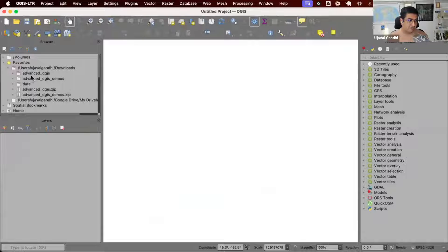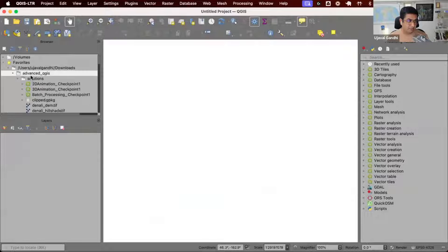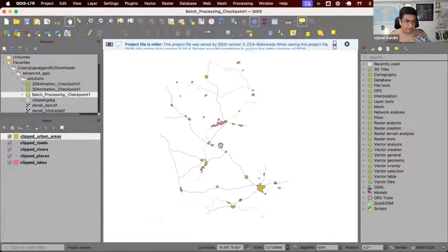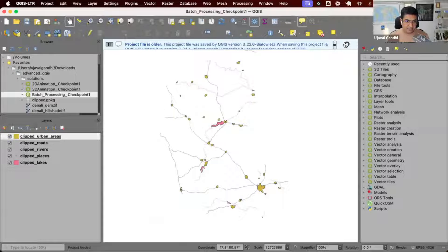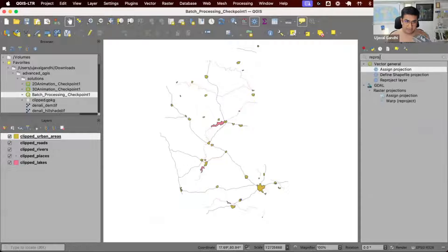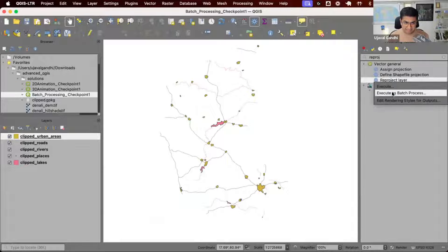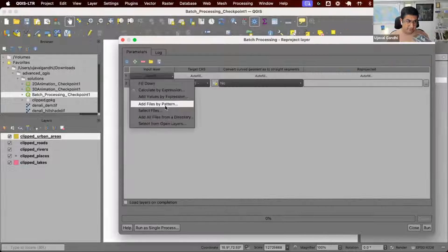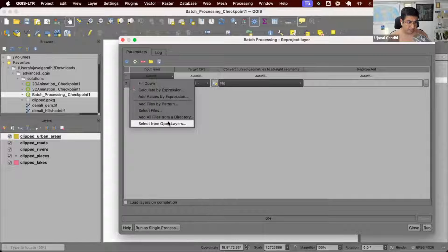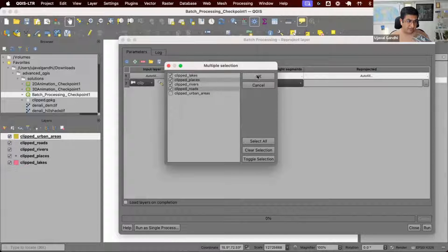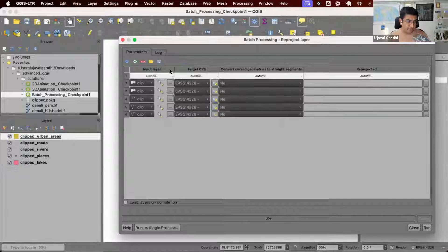In QGIS, we'll load from the solutions the batch processing checkpoint one. This is the starting point for the exercise. We need to reproject layers and execute the batch process. We want to reproject all the layers, so we'll select all the layers and we have five rows here.